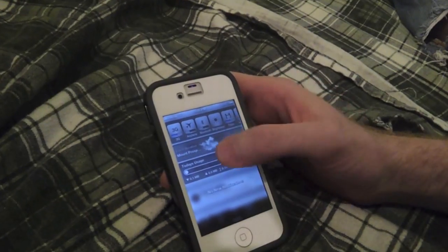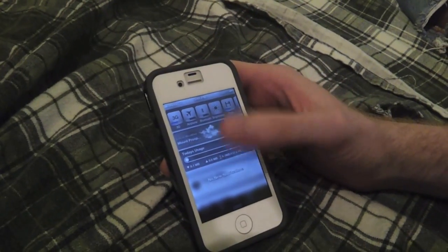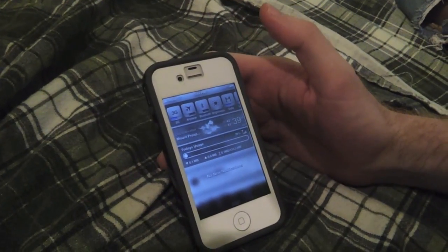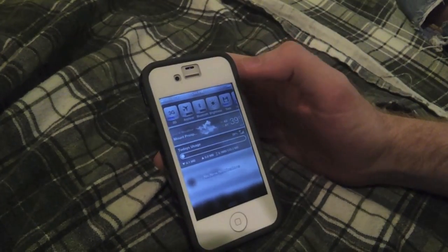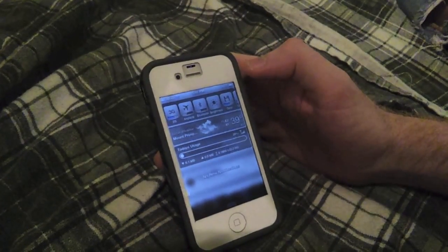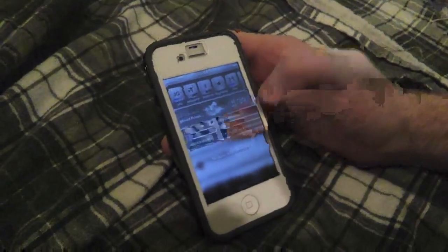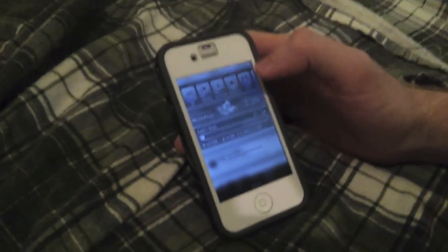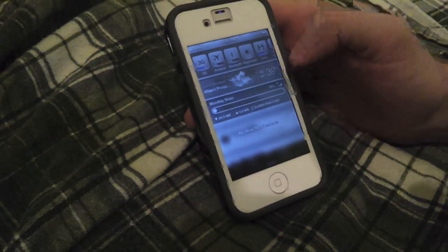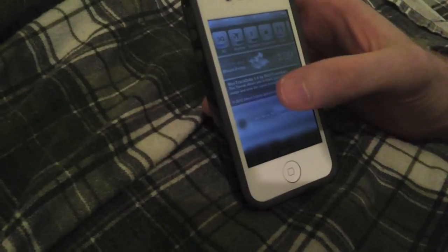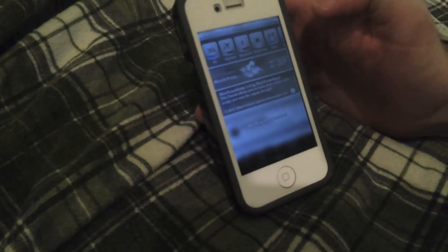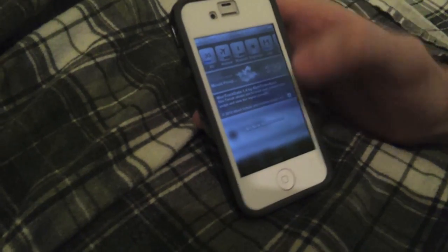Number four is going to be WeTrackData for Notification Center. This one allows you to track data through WeTrack. It shows today's usage, last seven days, and the monthly usage, and all the way at the end it just tells you a little bit about it.